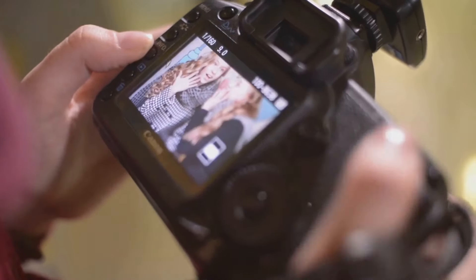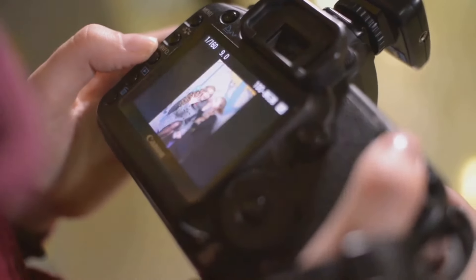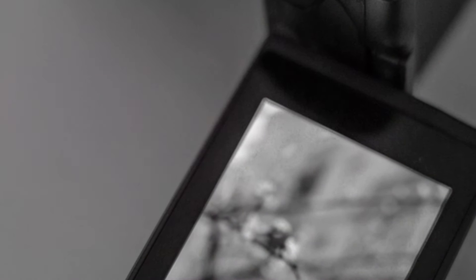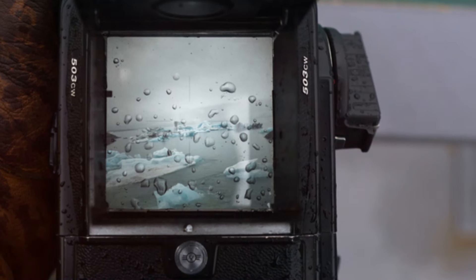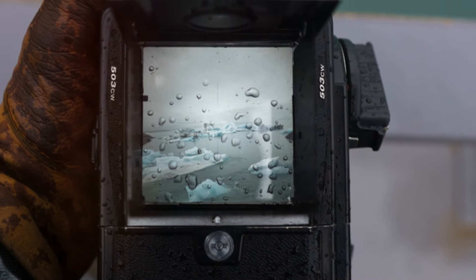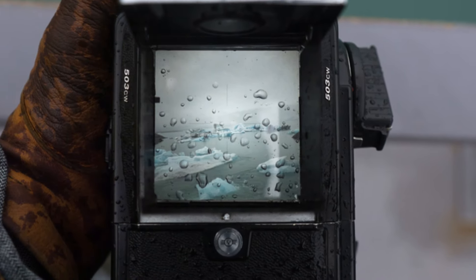we perceive the image as sharp and clear. However, if this circle grows larger than the acceptable limit, our eyes begin to detect the blur and the image appears out of focus, losing its intended sharpness.